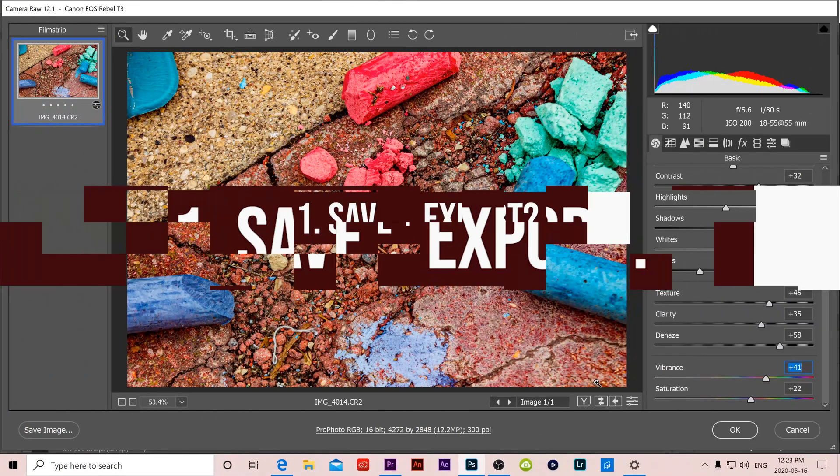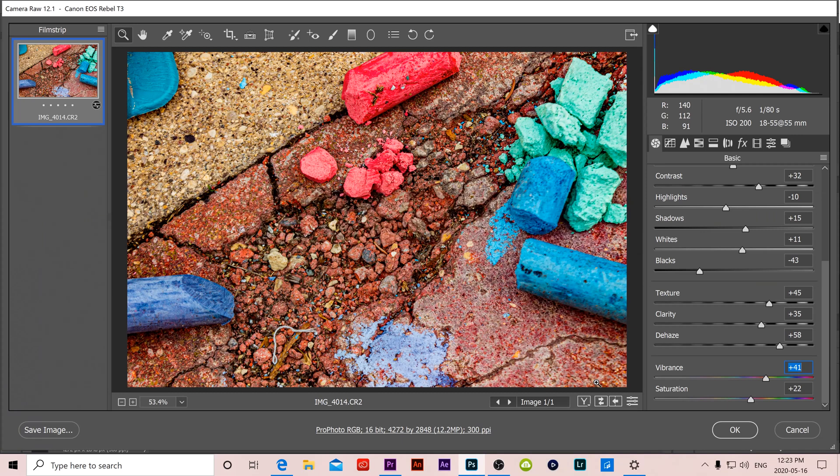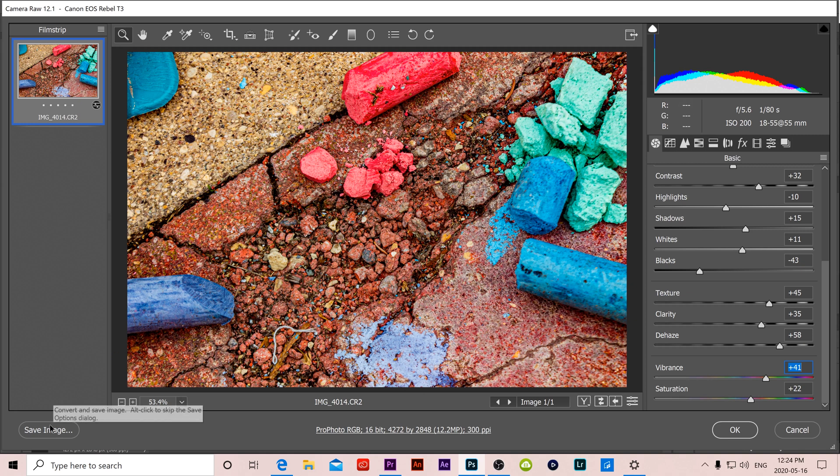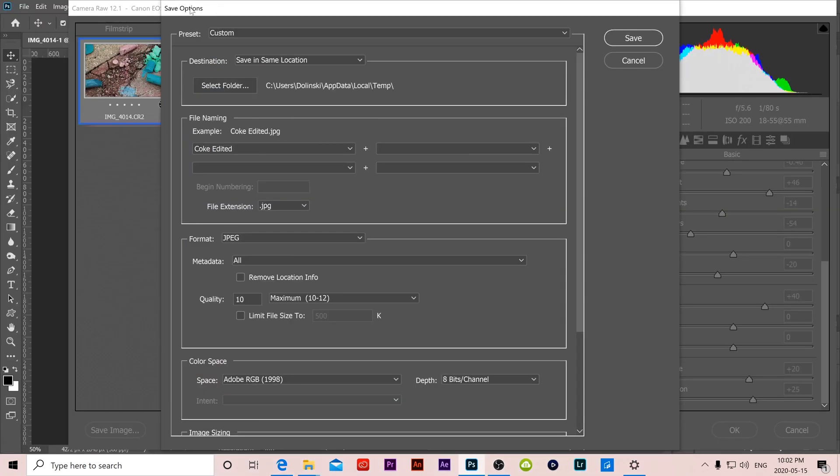And finally the number 1 thing you need to know about using Adobe Camera Raw to process your images is what to do when you're done. So if you do not plan on using Photoshop at all afterwards to do anything else then you can go to save image over here.